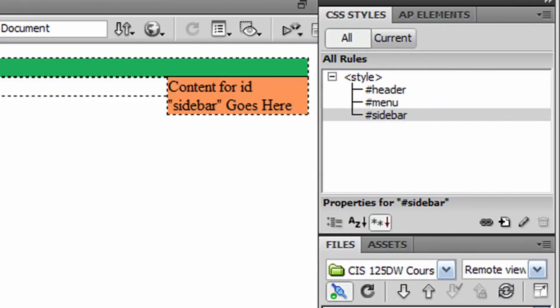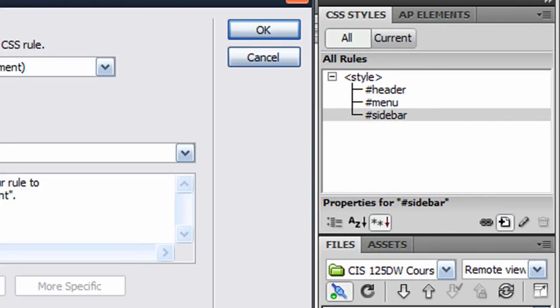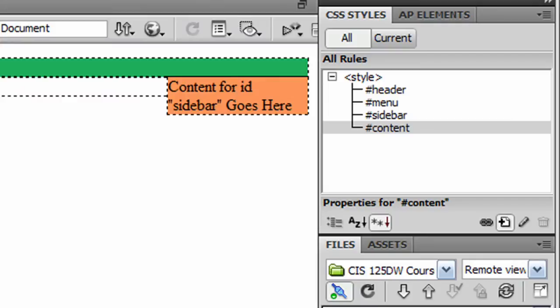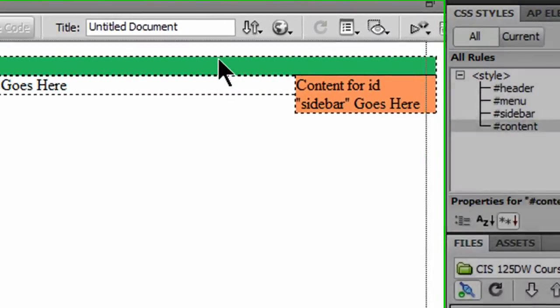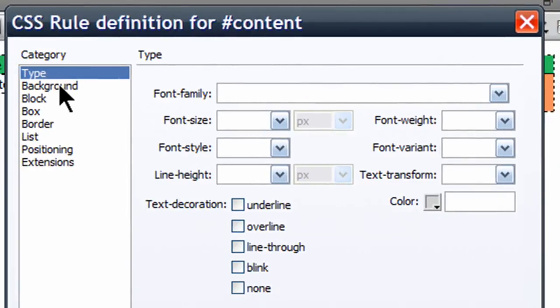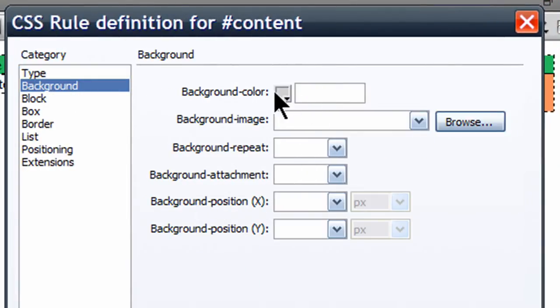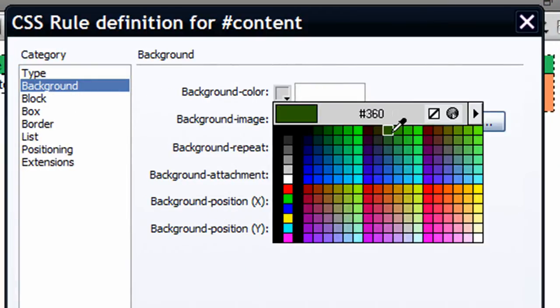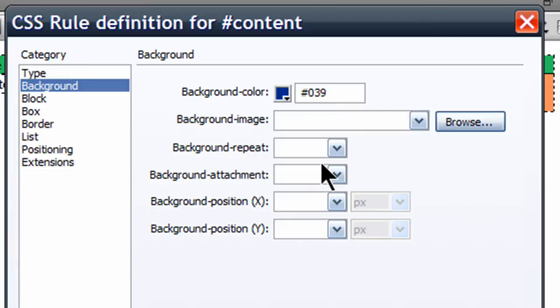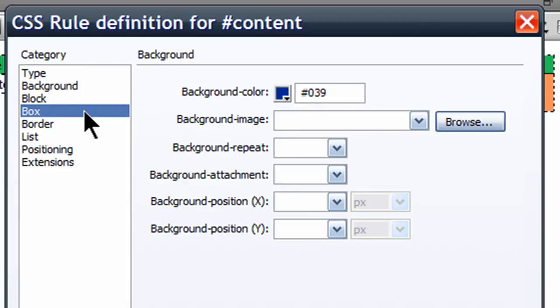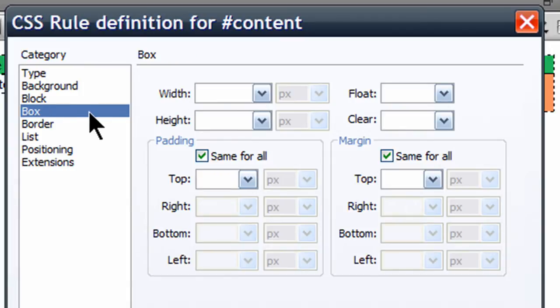And there's my content area. I'm going to create a new rule for that. Background color. Color. Blue. And for box, I really don't need to do anything with this one. I don't want to set the width at all.